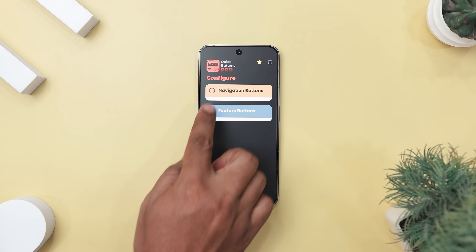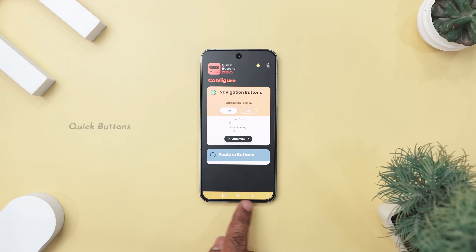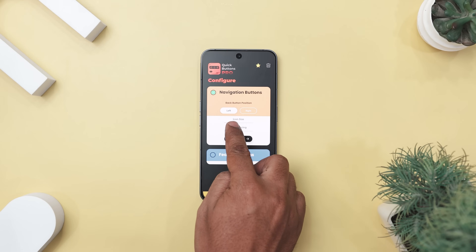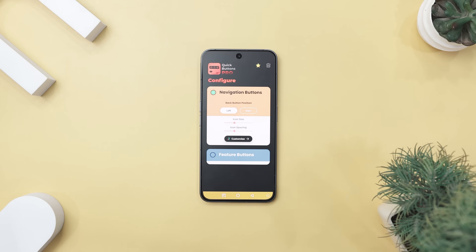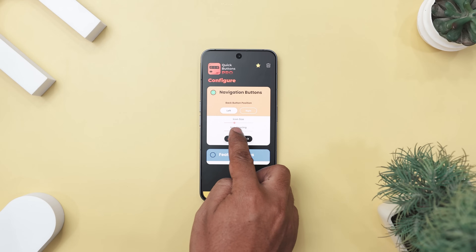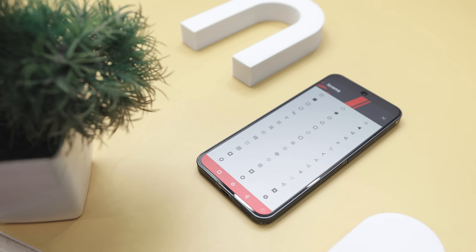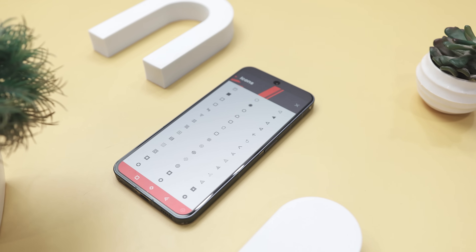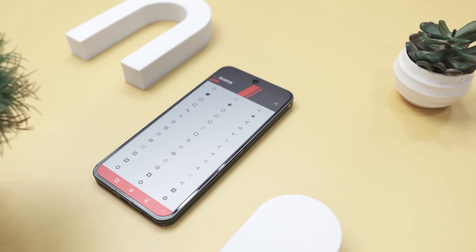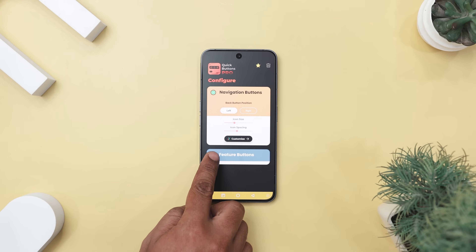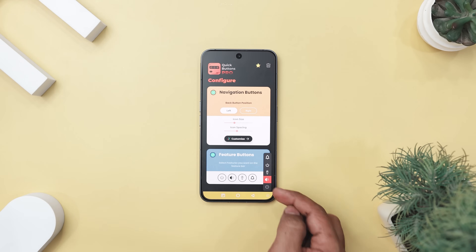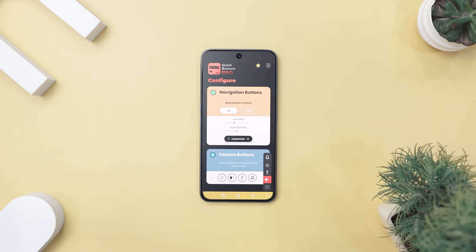Kicking off the list with Quick Buttons Pro. If you have ever wished your phone navigation bar could match your vibe, or if your power or volume buttons are slowly giving up on life, Quick Buttons Pro is here to save the day. This app lets you fully customize your navigation bar with over 250 colors and 50 plus icon styles, plus adds handy soft keys for power, volume, and even flashlight, all floating neatly on your screen.